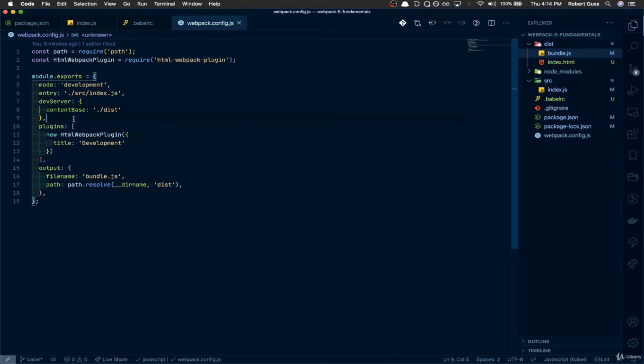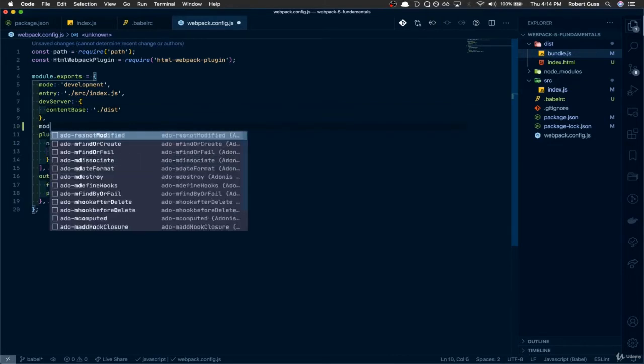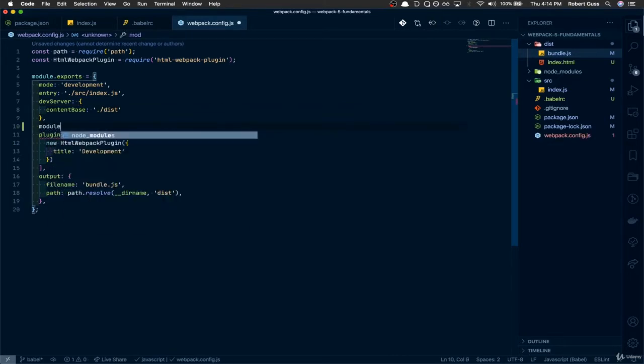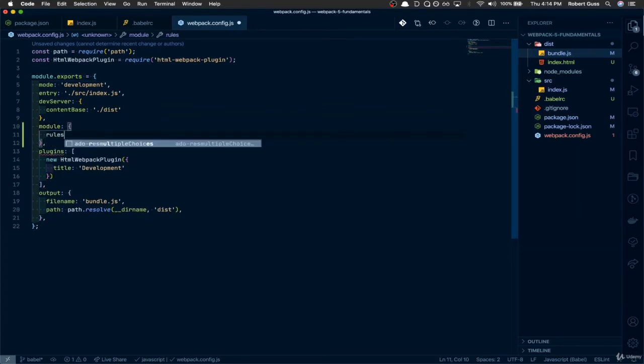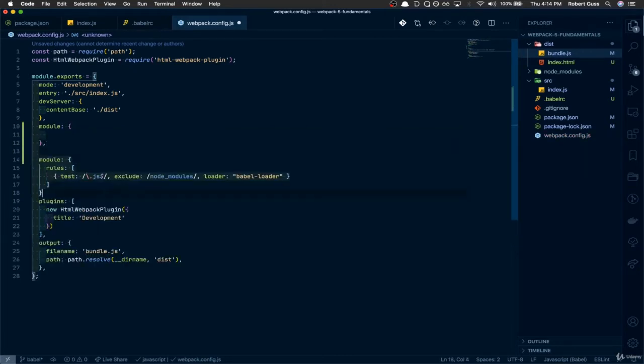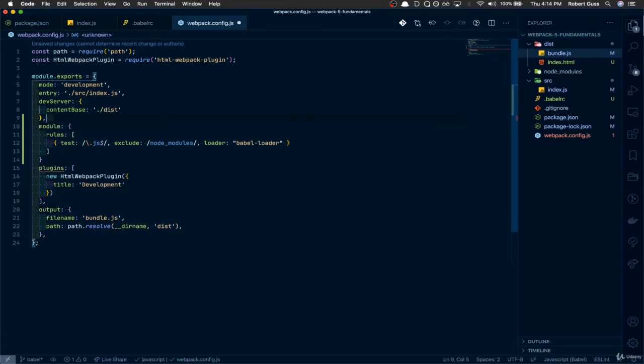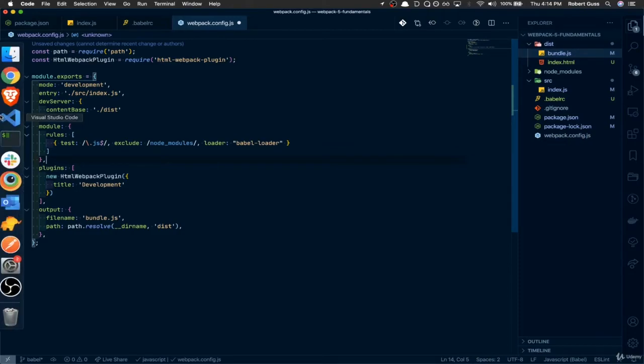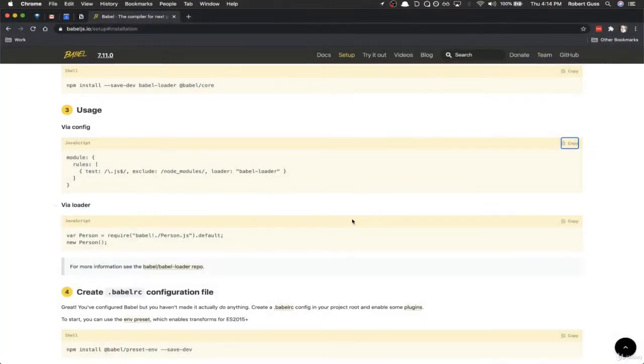So underneath the dev server, we can create this module key, and within it, we create this rules. Actually, let's see, maybe they might have already given it to us. Yeah, they did. So we don't actually need to create this module from scratch. It's already in the, remember, I just copied it from right here.